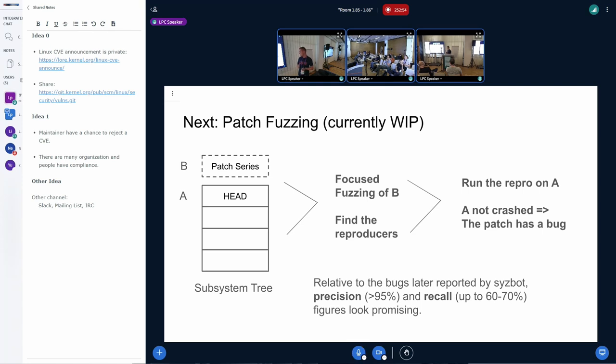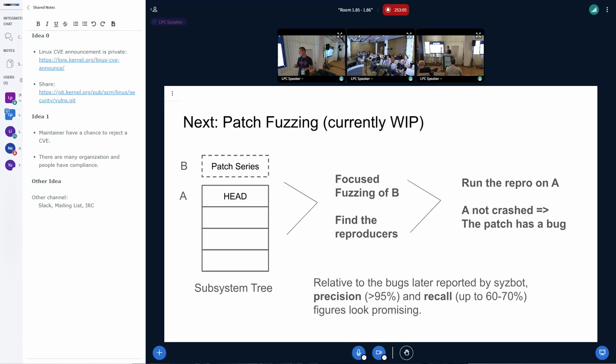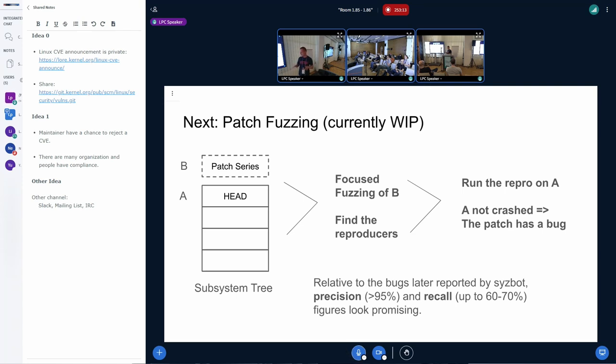The precision is quite well, it's reported very few false positives. And this compared to the bugs that SysBot has been able to detect later, it also finds quite a significant percentage of them. So if this system actually gets to production and starts reporting bugs, we expect that the number of bugs SysBot would have to find and report later would decrease proportionally, hopefully.